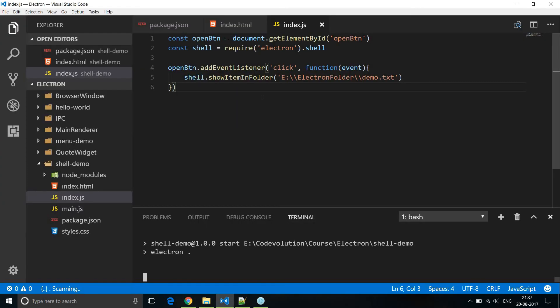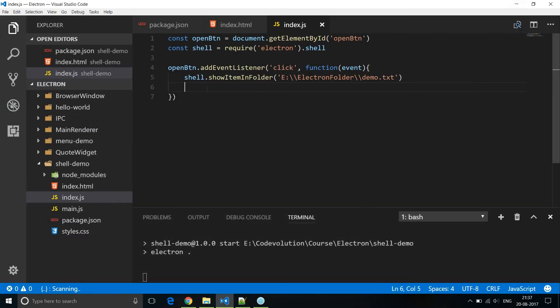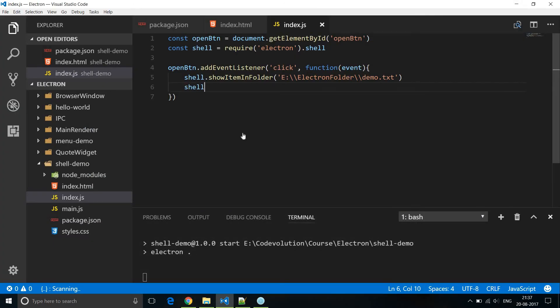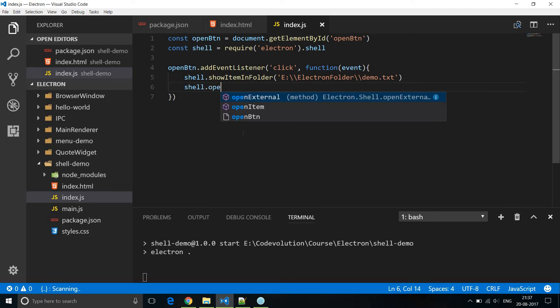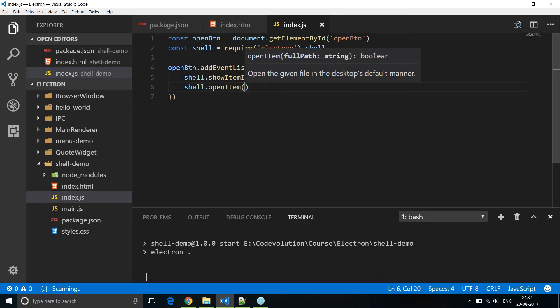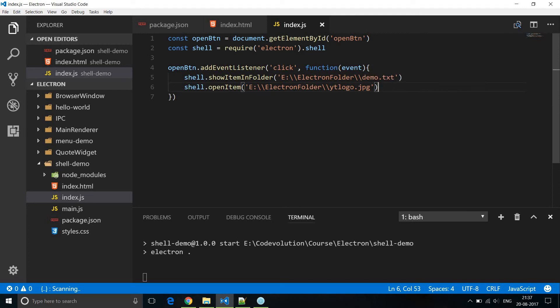Now the second method the shell provides is to open the file itself. So I have an image youtube logo.jpg which we can directly open from our Electron application. So this is going to be shell.openItem and then the full path. So e, electron folder, youtube logo.jpg. Let's run this and test it out.